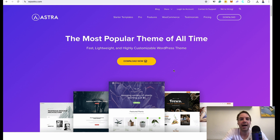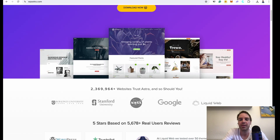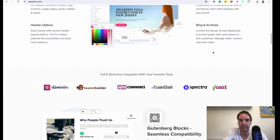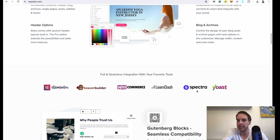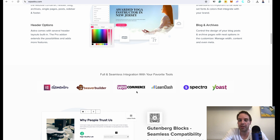Right now I am on the Astra homepage and here we can see all the features that Astra offers. You can build your new website with different page builders depending on your preferences. Astra supports Elementor, Beaver Builder, and the Spectra Builder, and also the Gutenberg block editor. It's also compatible with all the important plugins. If you want to build an online store, Astra supports WooCommerce and also Yoast. This is great.